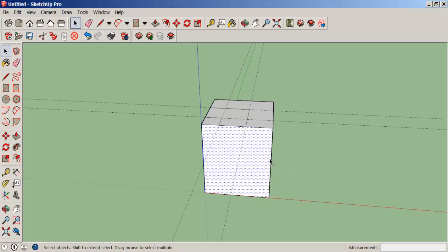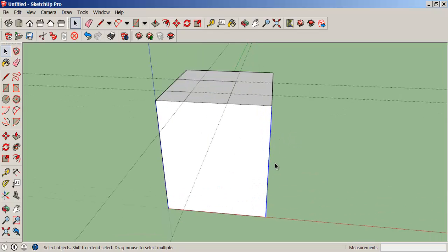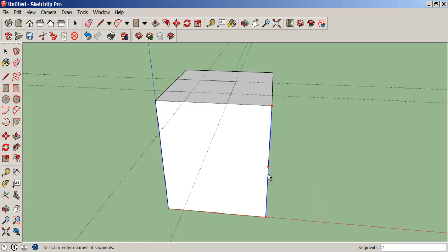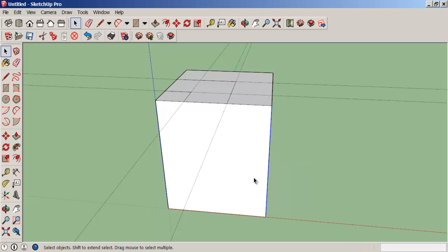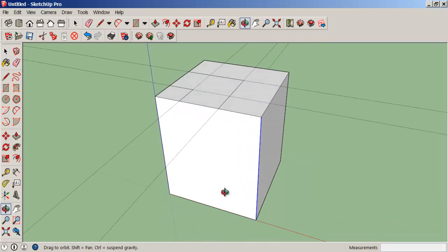So select that line, right-click, choose divide, and then move the cursor until you have three line segments and click.